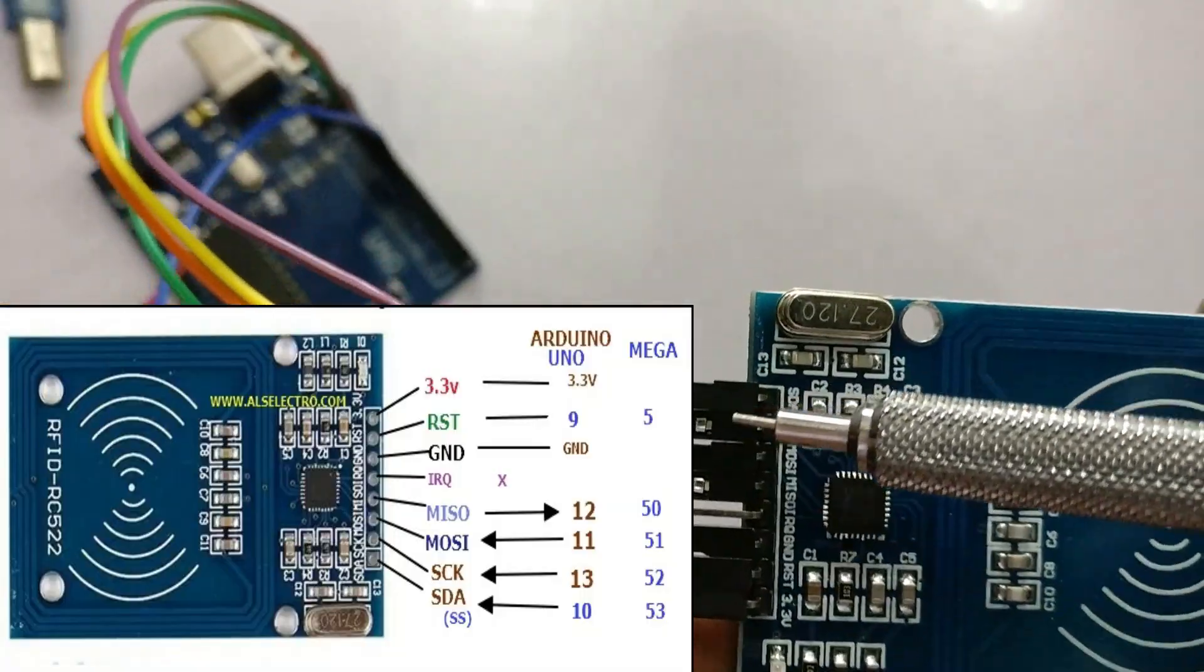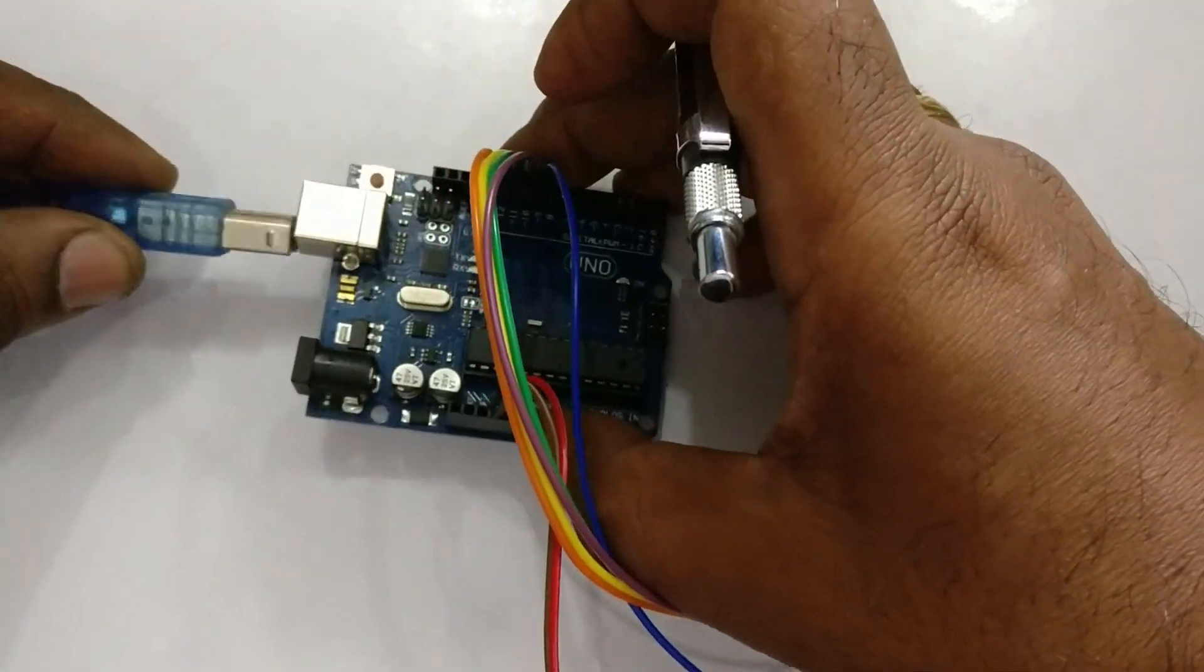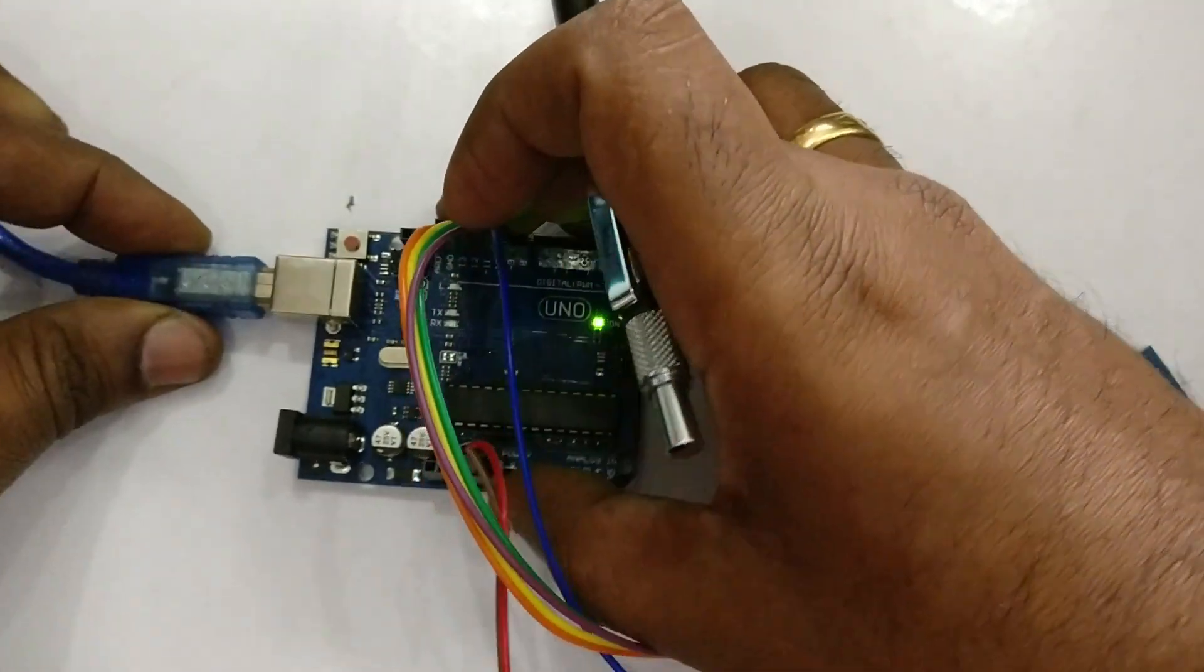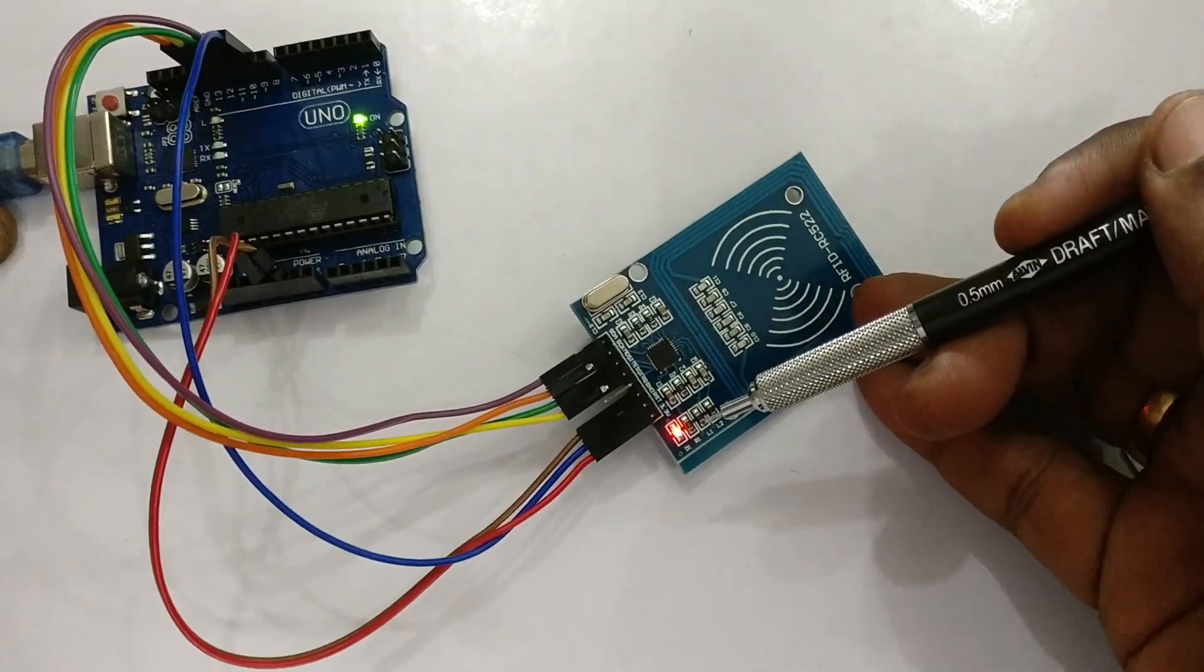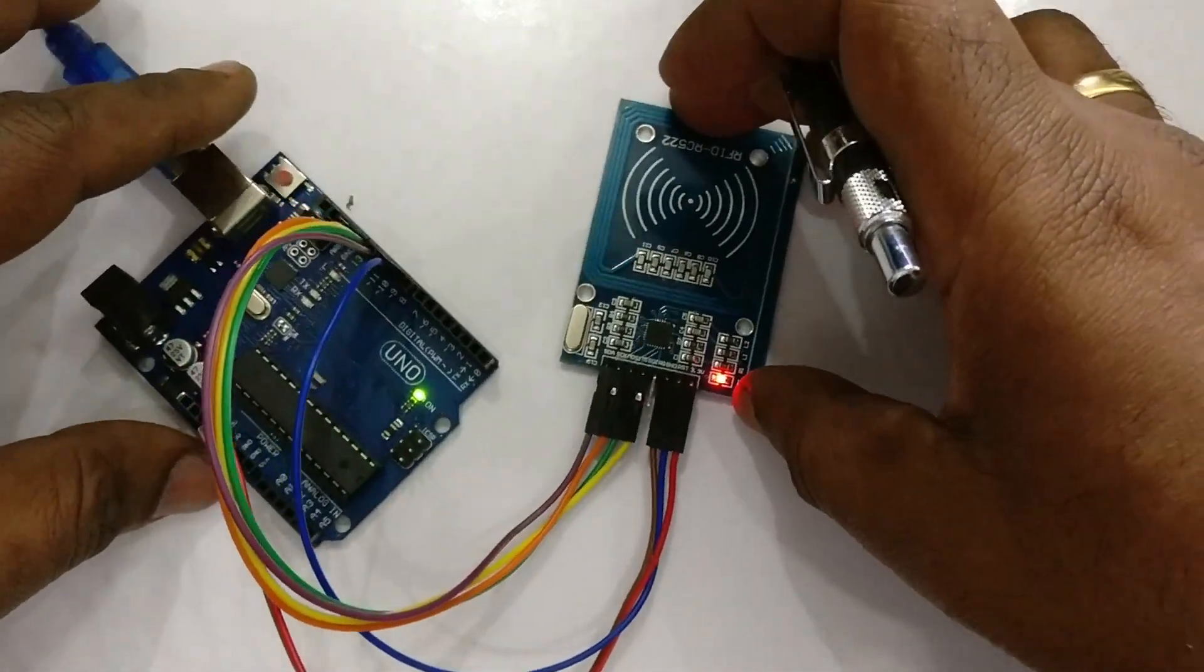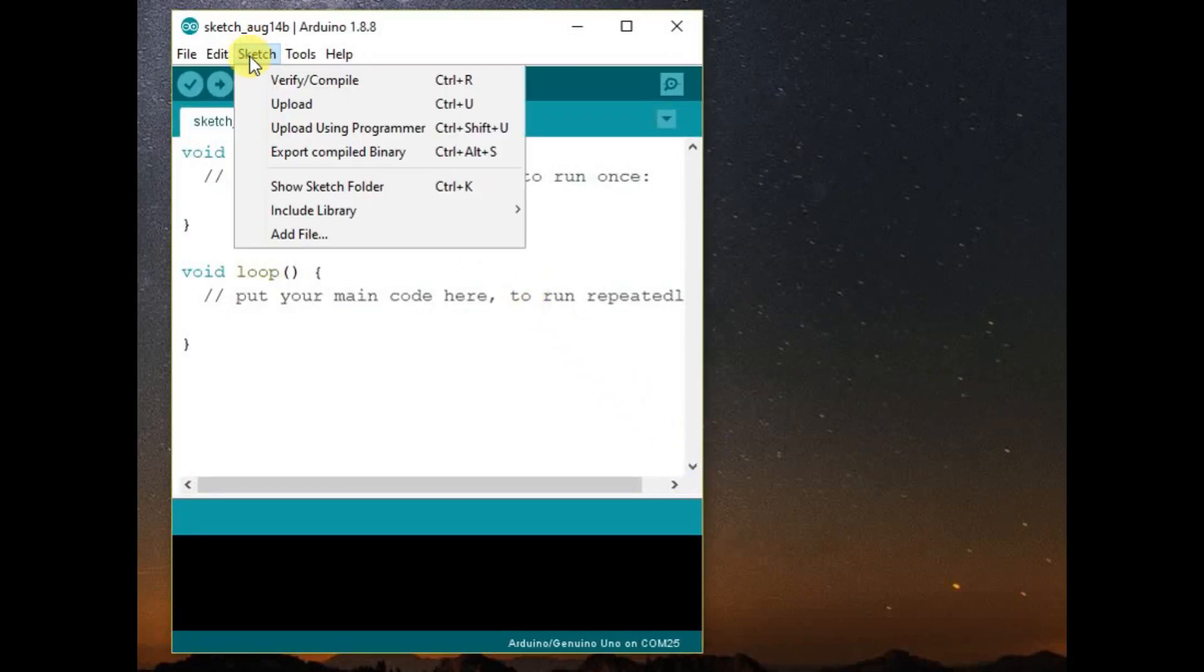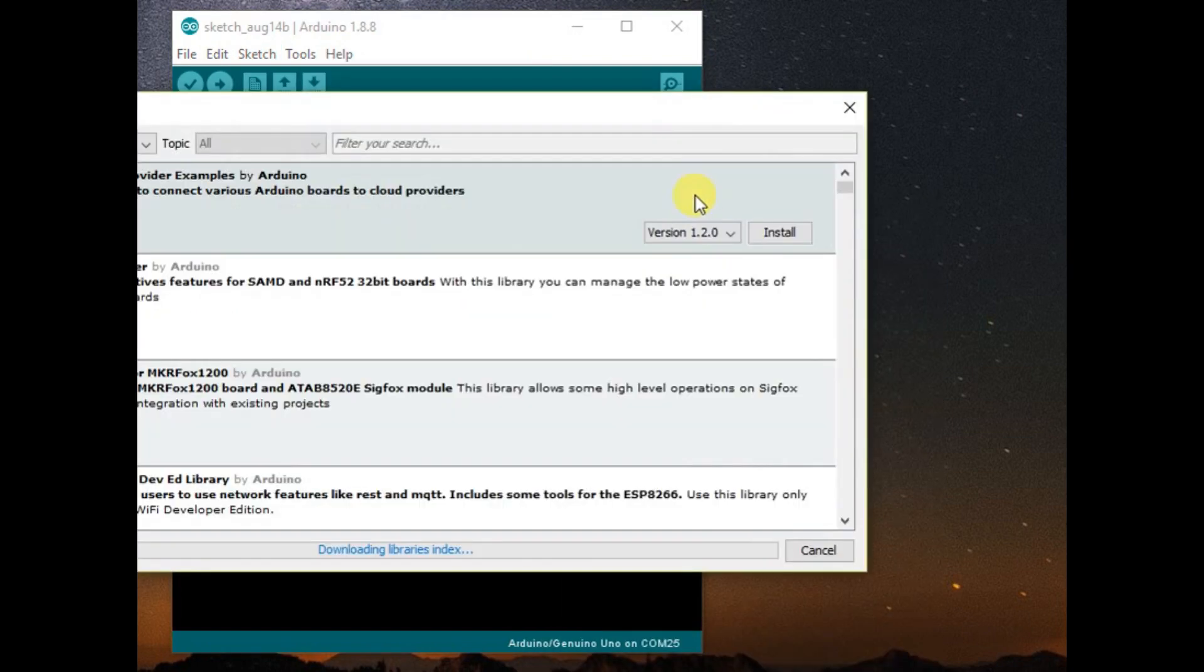Connect the Arduino UNO to USB of PC, so the power LED on 522 will glow. First we'll install the library from manage libraries. Search for RC522.